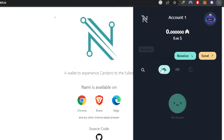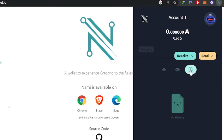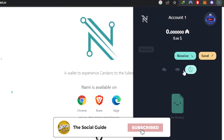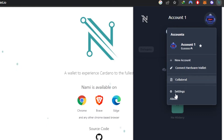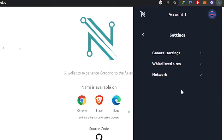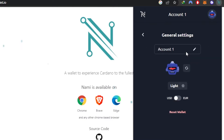Click 'Receive' to deposit funds. You can switch between your assets and your collectibles — NFTs you hold on Cardano will appear there. The history tab shows your full transaction history including send and receive. You can also create a new account, access the collateral option, or connect a hardware wallet from within the extension.